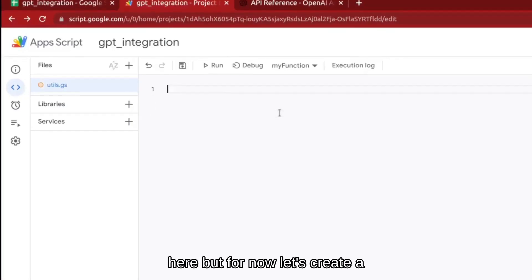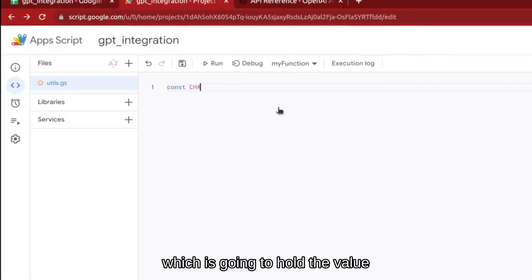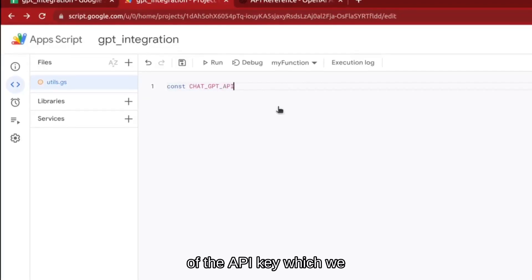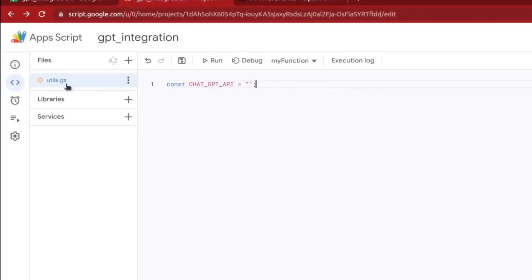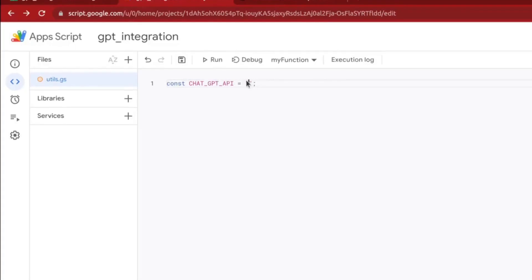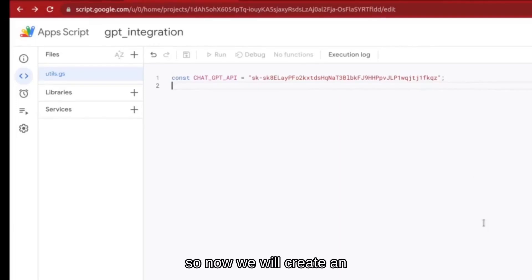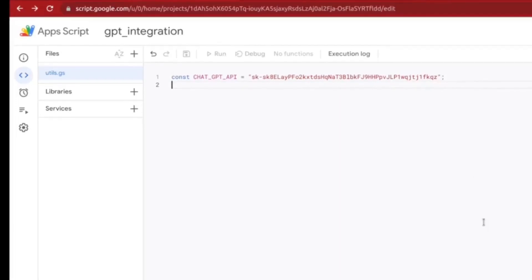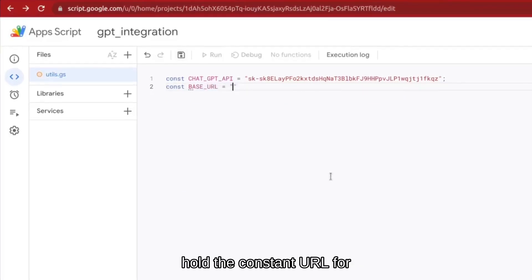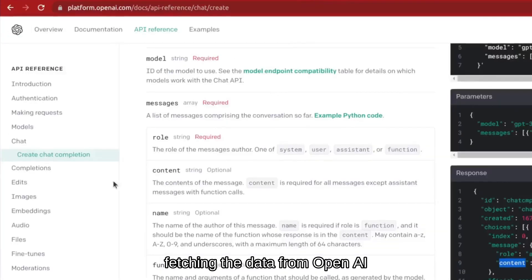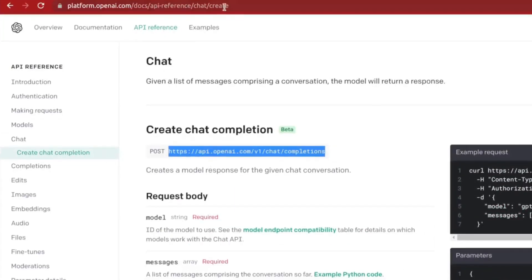For now let's create a variable named chatGPT_API which is going to hold the value of the API key we just created in OpenAI. We will also create a BASE_URL constant which will hold the constant URL for fetching data from OpenAI — you can find this from the API reference under Chat > Create Chat Completions.